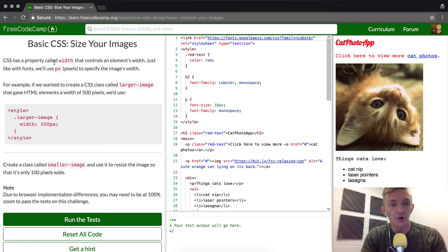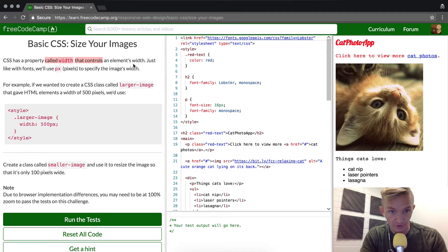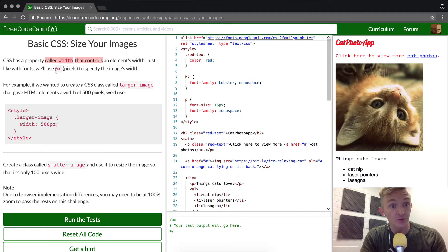CSS has a property called width that controls the element's width. Just like with fonts, we use px, meaning pixels, to specify an image's width.